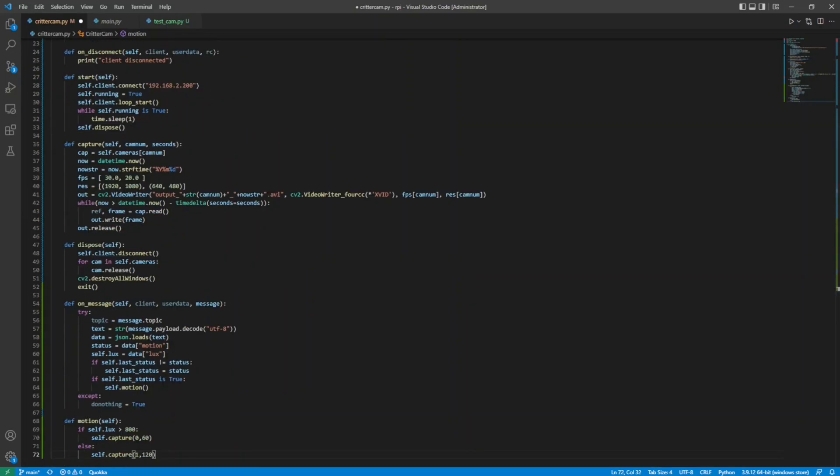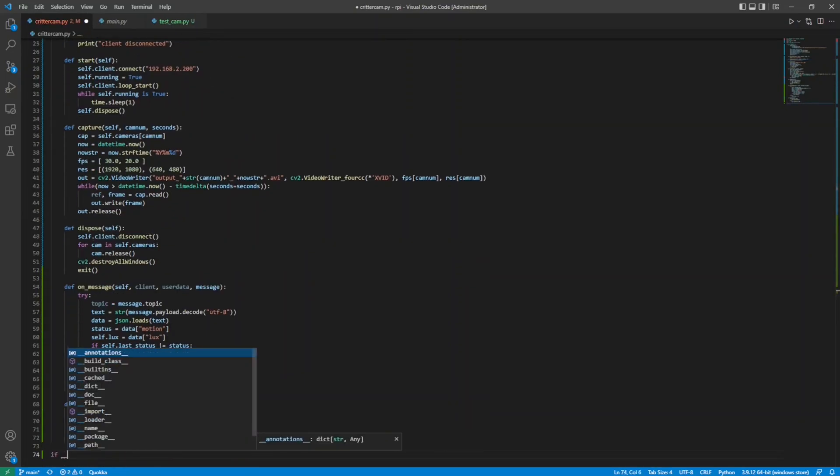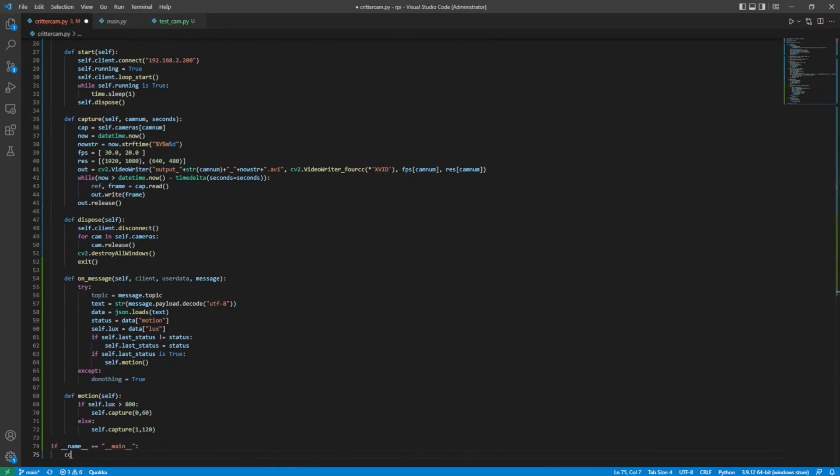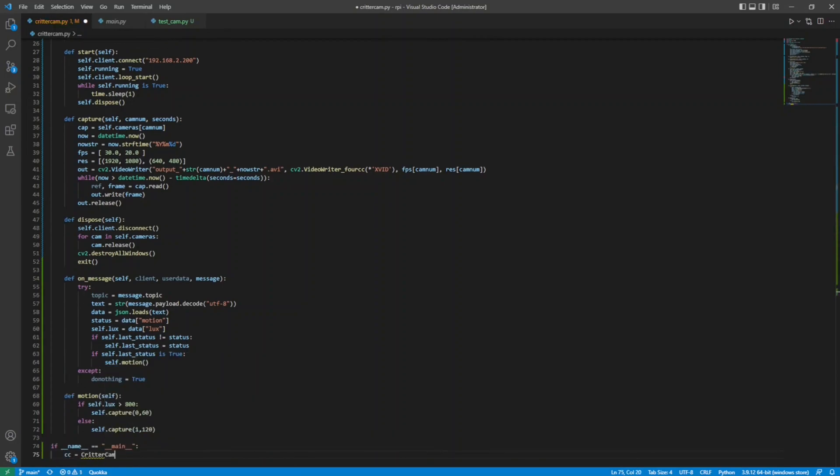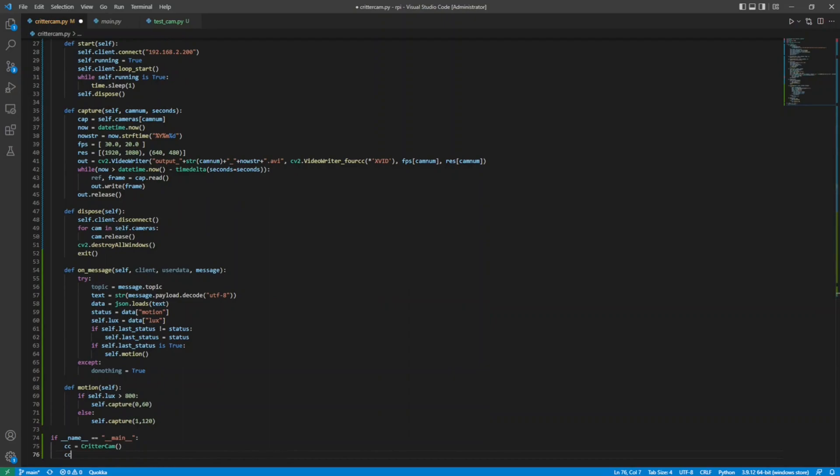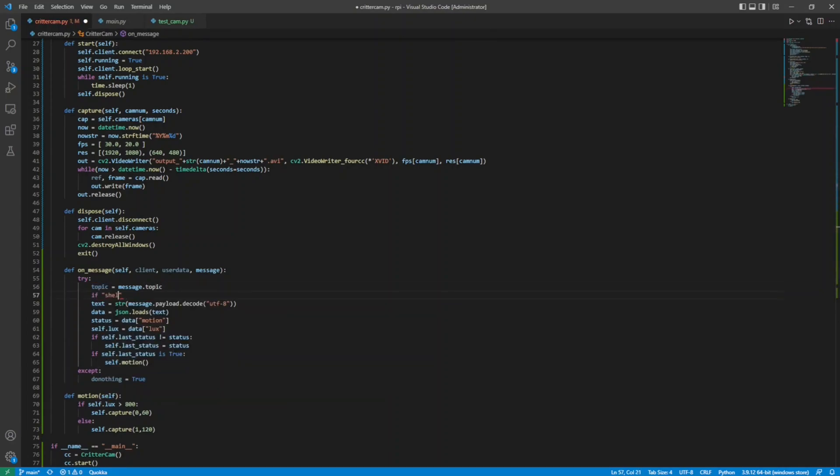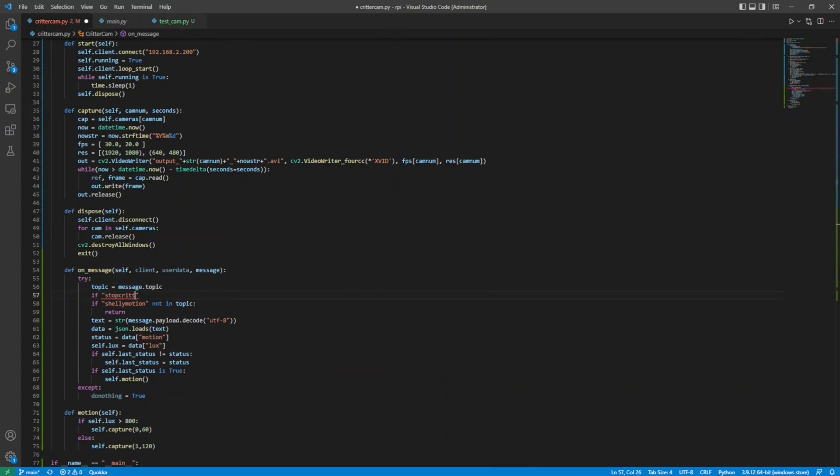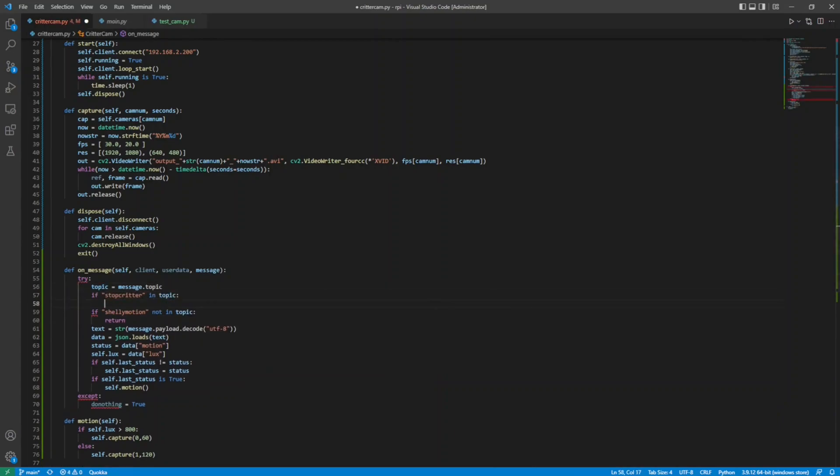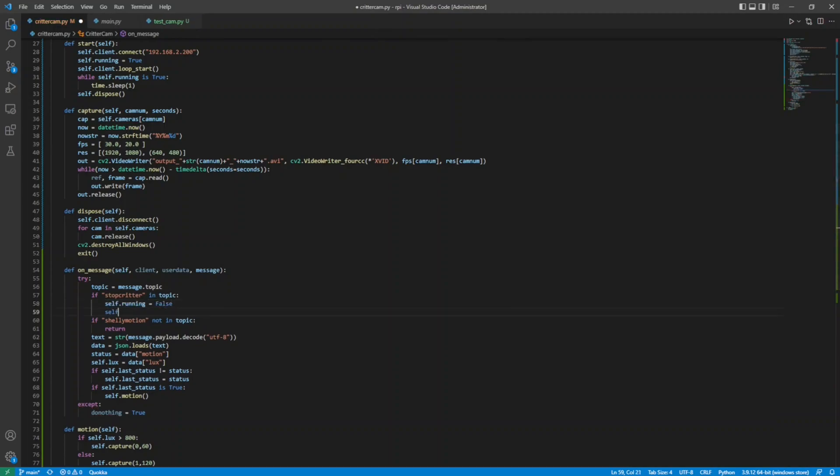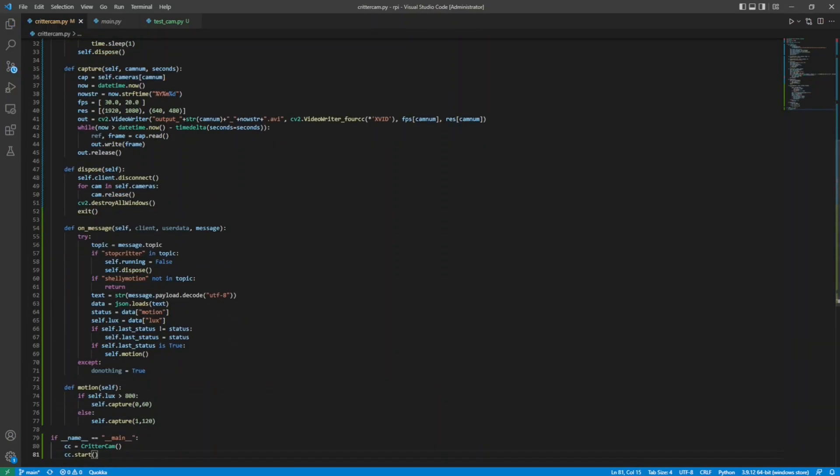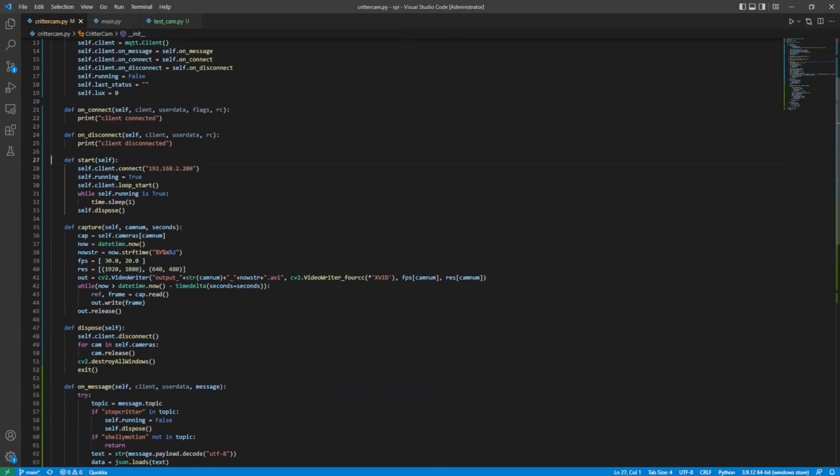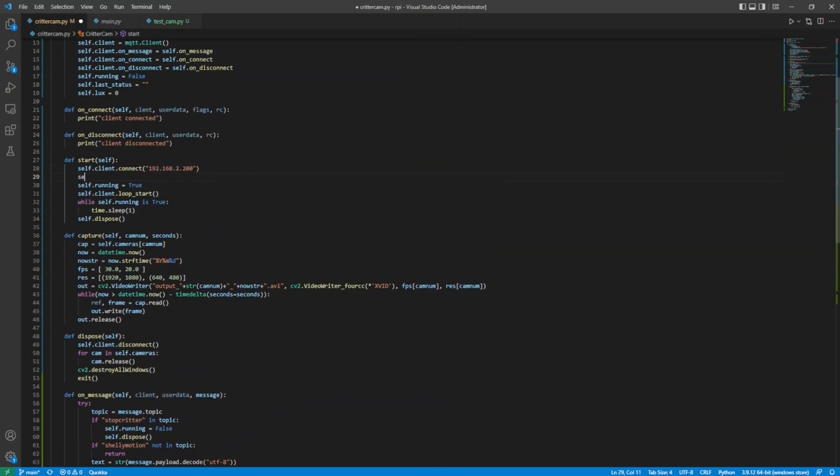For this to stand alone, I create a program entry point, create an instance of my main class, and call the start method. I got ahead of myself earlier, so I need to go back to the message handler and add a check to make sure we're getting the right topic. I also add a way to stop the CritterCam using a different subtopic. Lastly, the client needs to be subscribed to the appropriate topic for my motion sensor. I will put this code up on the GitHub repo at some point.